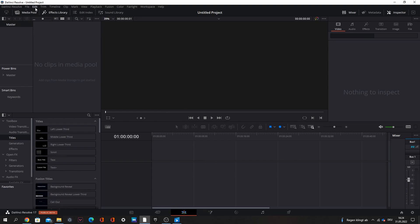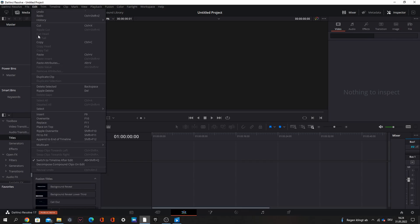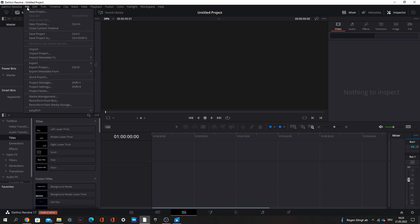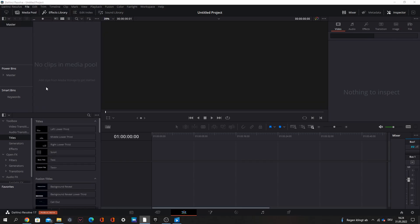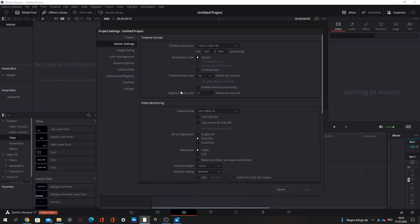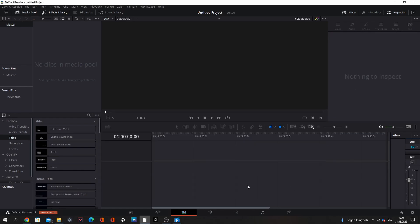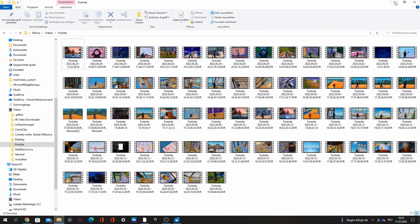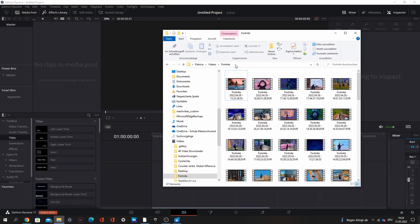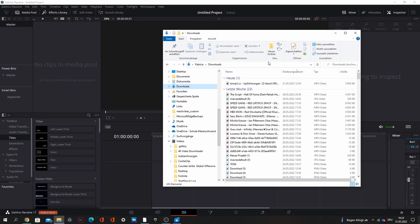So when you have that you can go to DaVinci Resolve and make a new project. At first you go to file, project settings and change the frame rate to 60. Then you can go to downloads and put your song in.